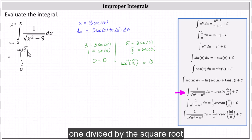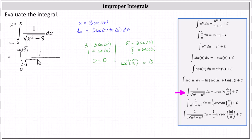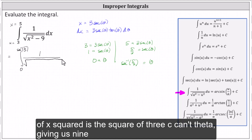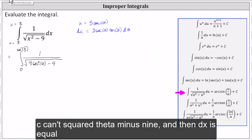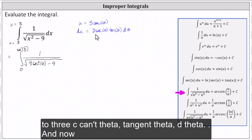We write the integral with one divided by the square root of x squared, substituting x as three secant theta, giving us nine secant squared theta minus nine under the square root. Then dx is equal to three secant theta tangent theta d theta.